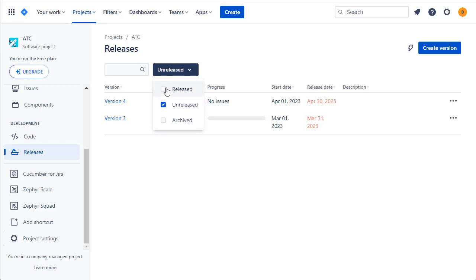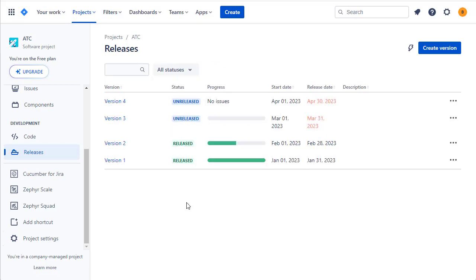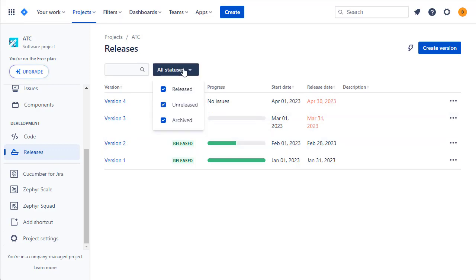Note that versions can be categorized by their release status: unreleased, meaning they've not been deployed to the customer; released, where they have been deployed to the customer; and archived, where you've decided you're no longer interested in this particular version and want to hide it from view.